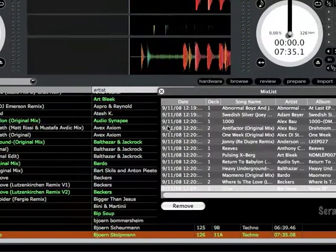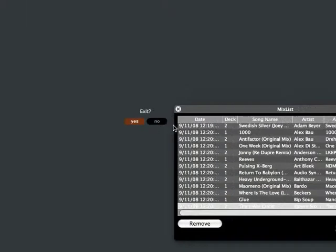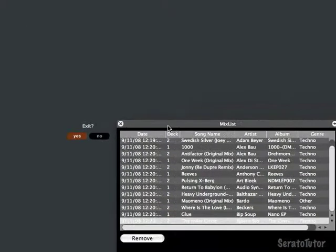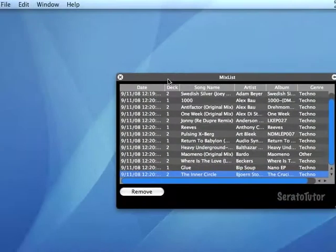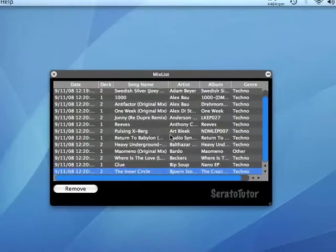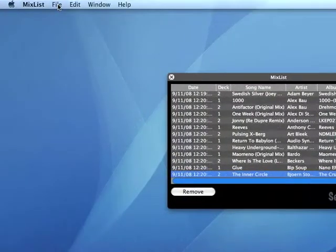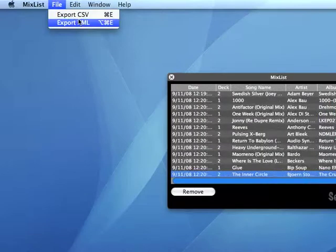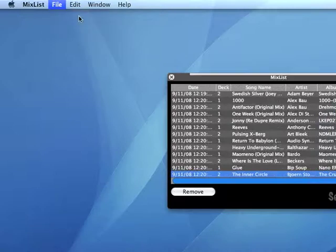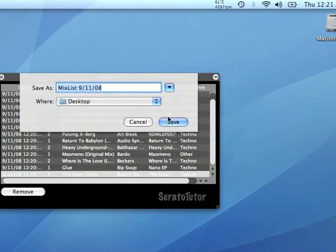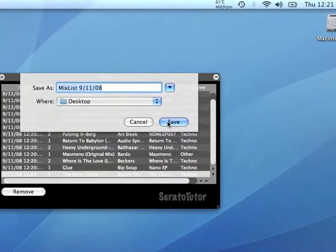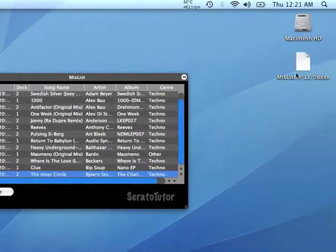Alright, so let's close Scratch Live now. So as I mentioned, you can export this song to a text file that you can print out. So all you have to do is just go to File, and you can export it to a CSV file, which is a comma-separated value file, or an XML file. I'll use the CSV, and just save it. You can retitle it, whatever, and choose where you want to save it. And just click Save, and there it is.